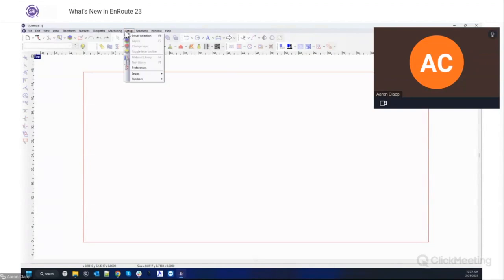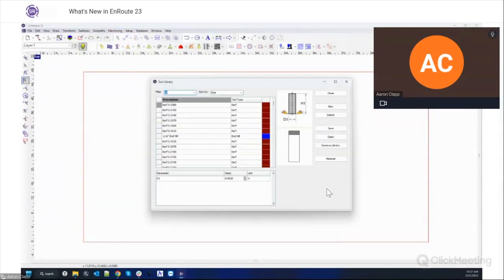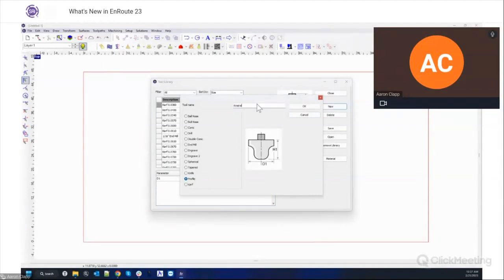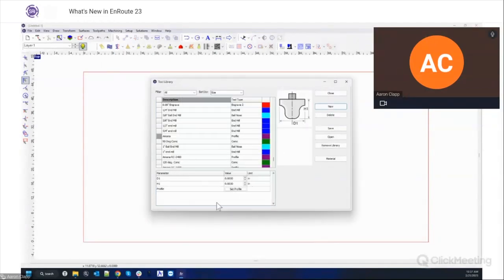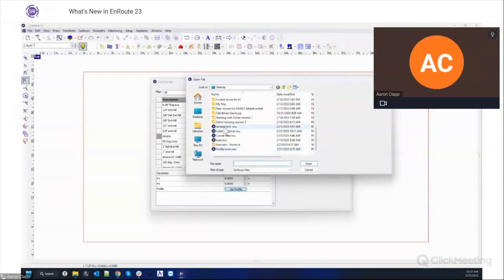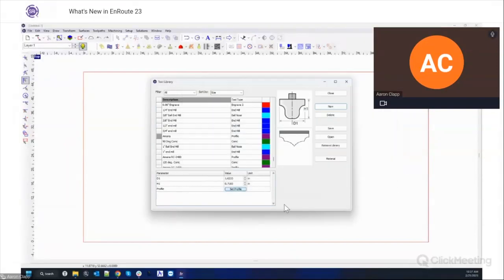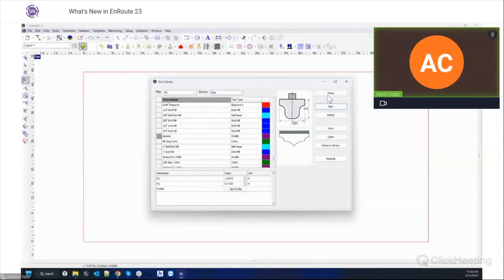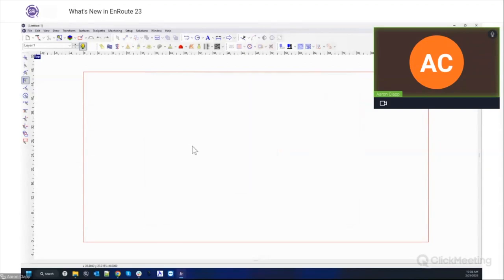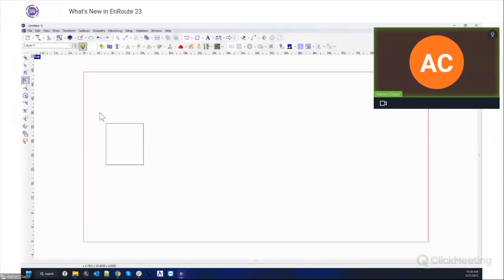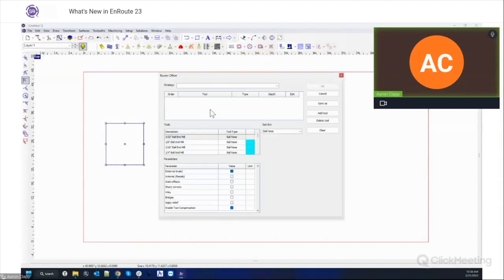I'm going to go into a blank file. This is as easy as going into our setup menu here, go to tool library, click new, profile, we're going to call this Amana tool. And then all I have to do is click set profile. Here's my tool, hit open. And just like that, now I have a tool that's exactly defined by the tool that we just created. So this is a powerful new tool. Not only that, we also now support rendering of these tools.